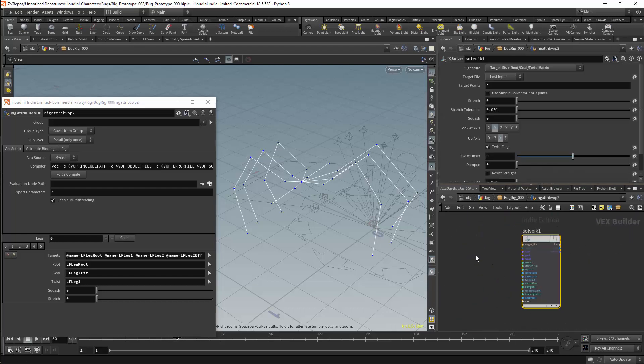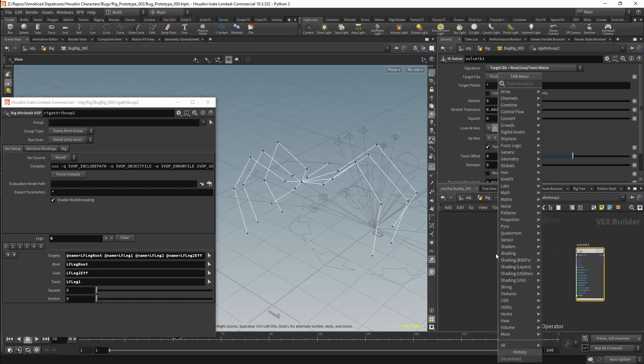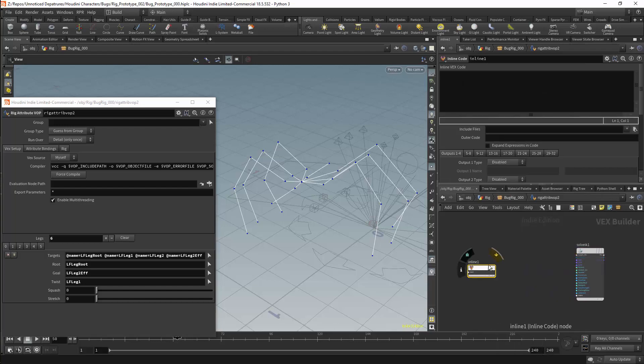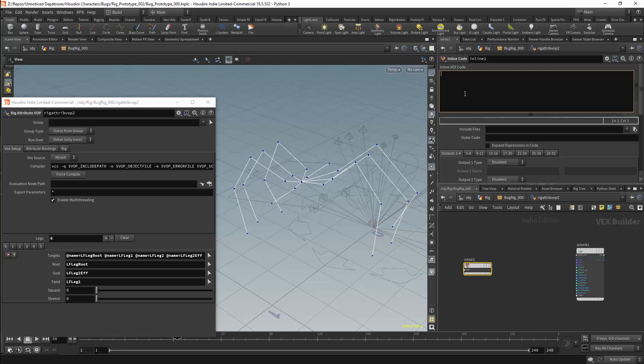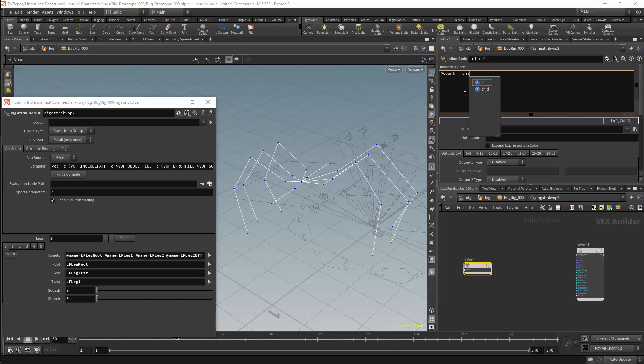We will now start working on the solver itself. I will get an inline code node. This node will allow you to use Vex in a VOP network. It also makes it more easy to access the parameters in the interface. I will add a variable. All of the native variables in the inline code node will be preceded with a dollar sign. I will name this variable count. I can then get the value by referring to the channel. This is a channel integer, so the function will be CHI. We will start by selecting the folder itself. And the attribute will be set with the folder's name. And that name is legs.